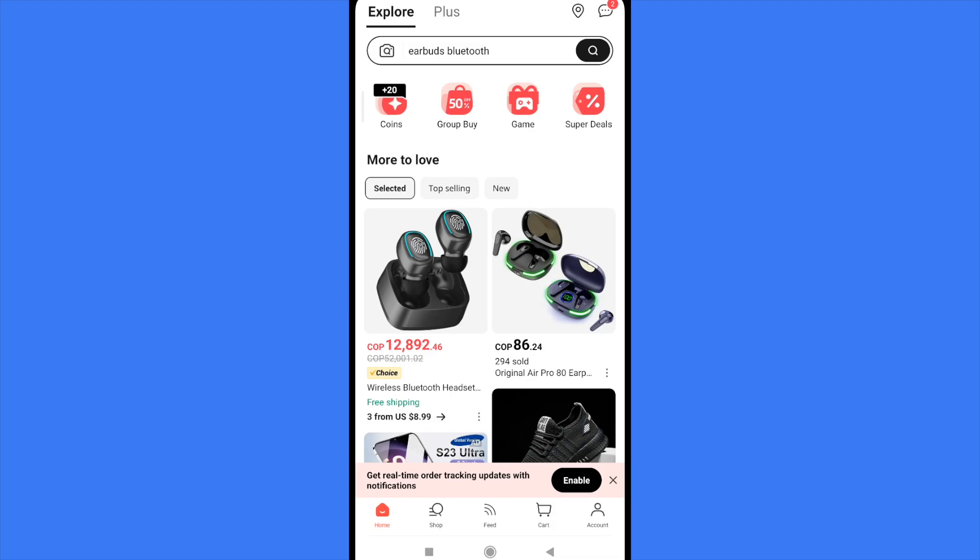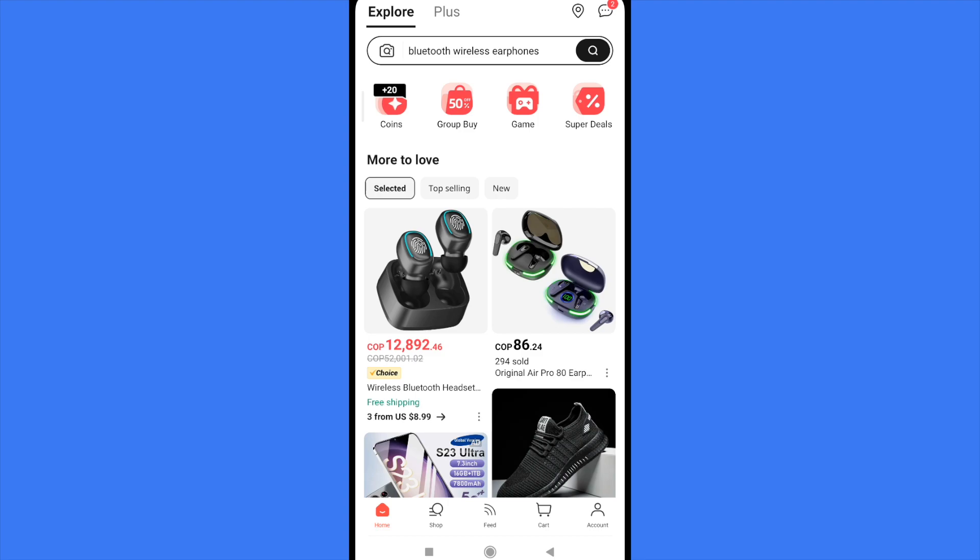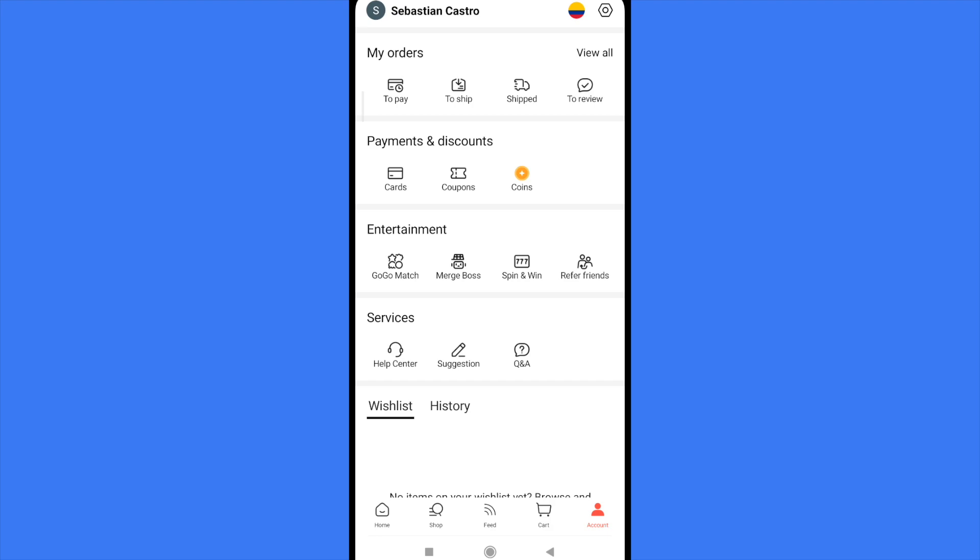First, you must log in to your account. In your app at the bottom of your screen, you have different options. Go to Account, and in the Payments and Discounts section, the first option is Cards.